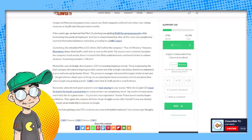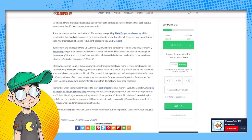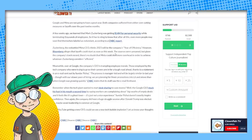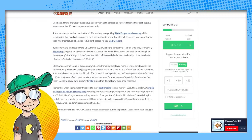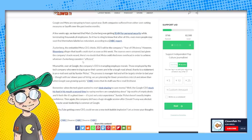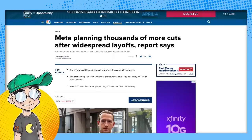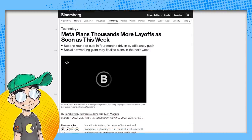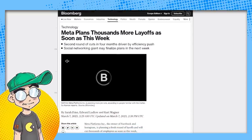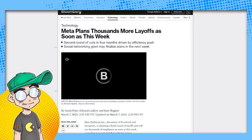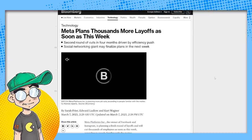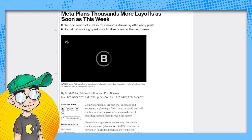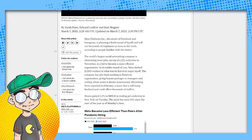Zuckerberg thinks 2023 will be the company's year of efficiency. However, Bloomberg alleges that layoffs could start as soon as this week. We're going to talk about that. The sources were unnamed, but given the company's track record, there's no doubt that meta could shed more overhead in order to achieve what Zuckerberg considers efficient. So let's go and talk about these layoffs from Bloomberg. Meta plans thousands more layoffs as soon as this week. Second round of cuts in four months driven by efficiency push.